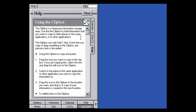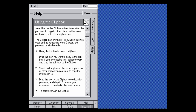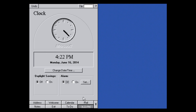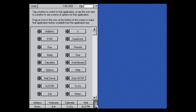Up here is the Clip Box — a temporary information storage area, basically copy and paste. They just call it the Clip Box rather than Clipboard, apparently. You can undo previous actions system-wide. There's also a small arrow that opens a few more applications, and you can see the version number up here: 1.00.3203.